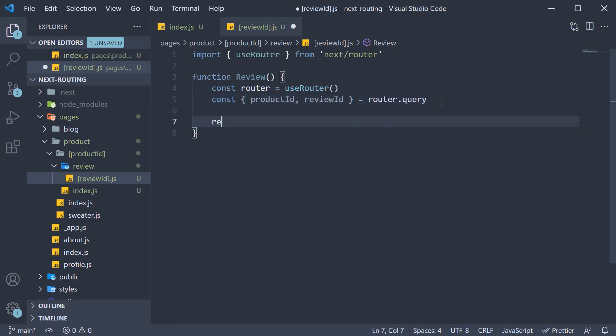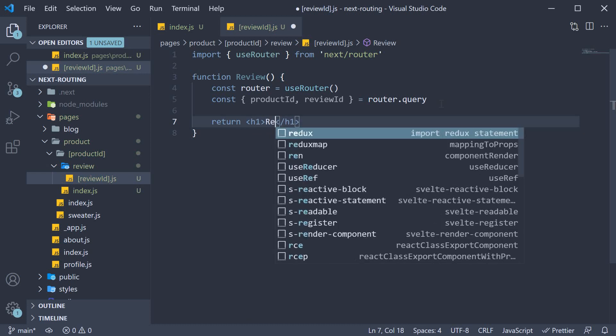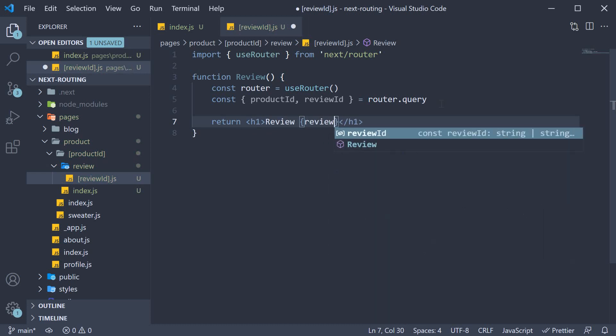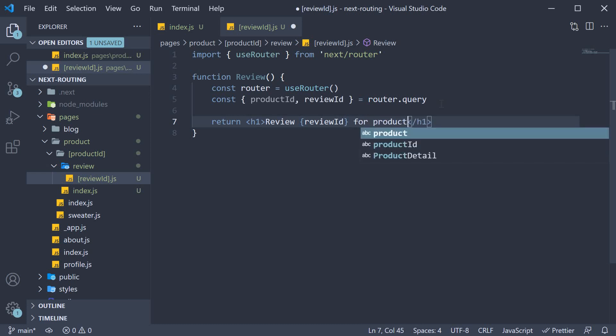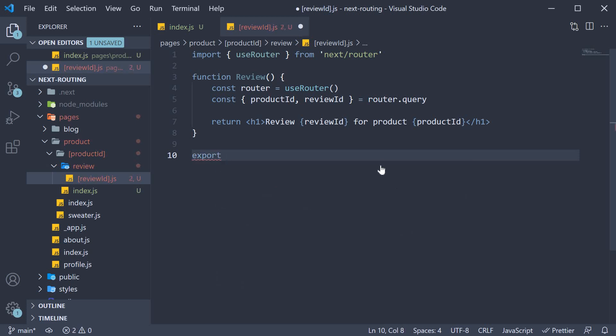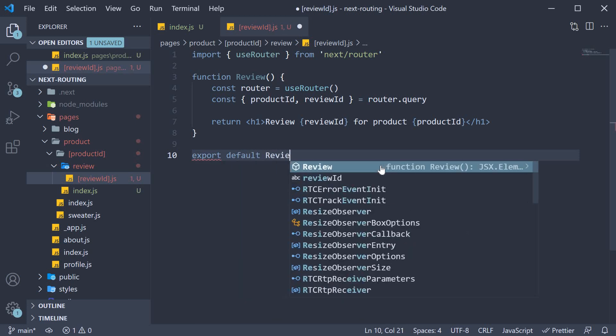As part of the JSX, let's return an h1 tag that says review, reviewId for product, productId. Finally, let's export it as default. Export default Review.